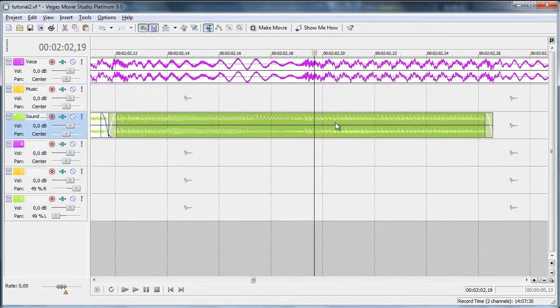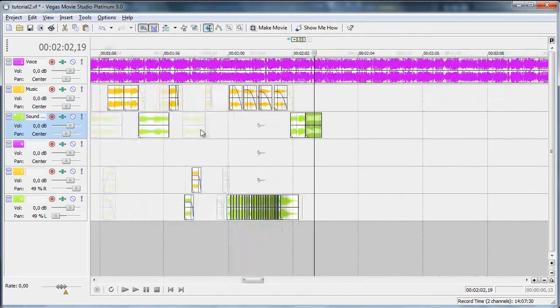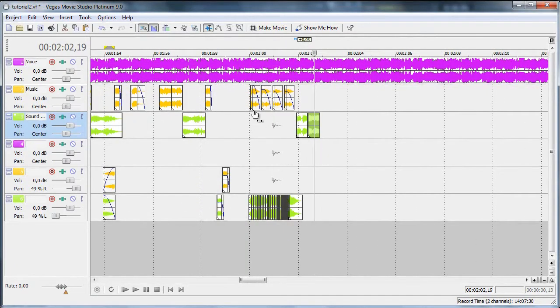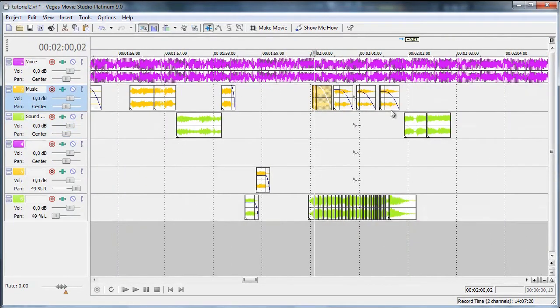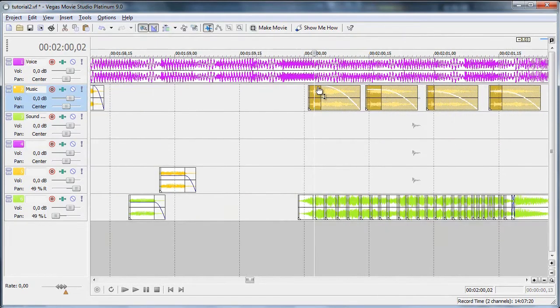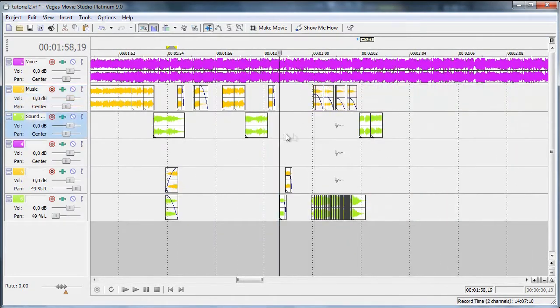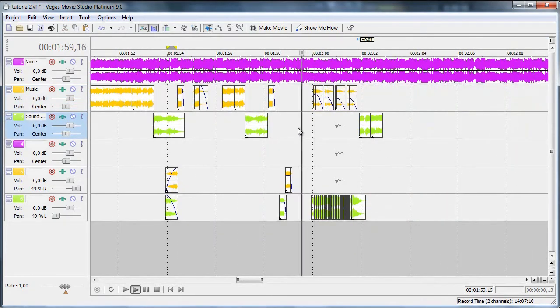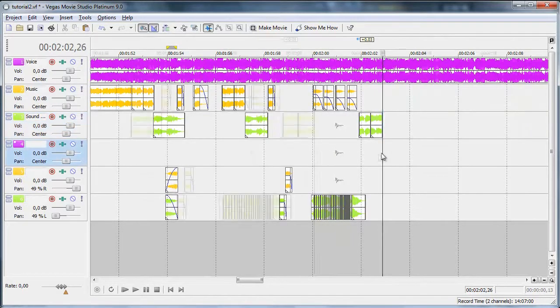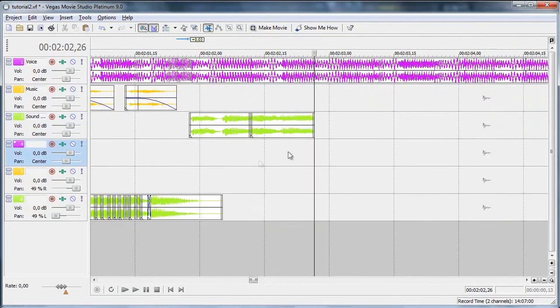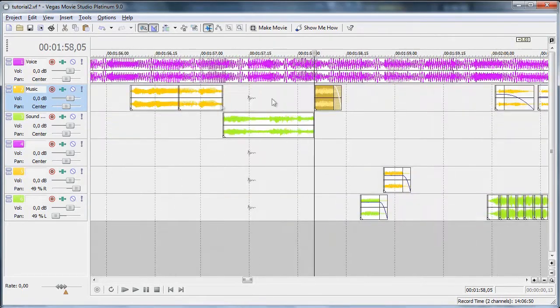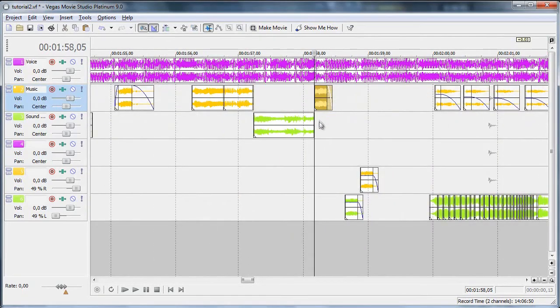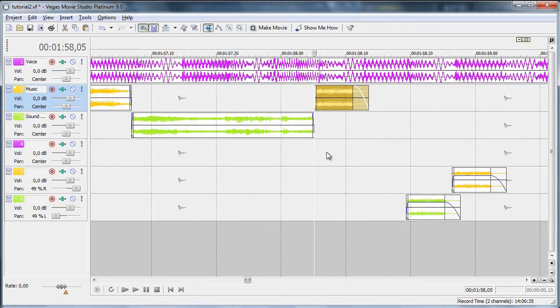Sounds good enough for now and yeah you can also decrease all of these parts. Nice and now have some parts of that again, you remember this is the effect.